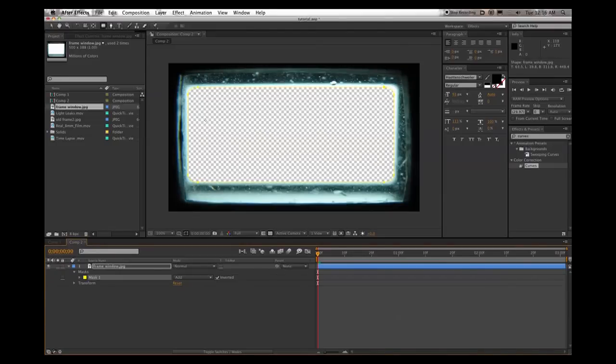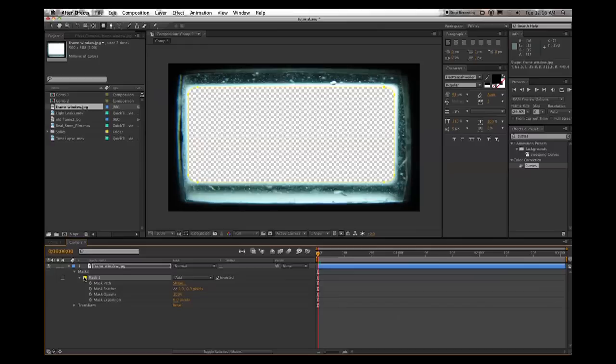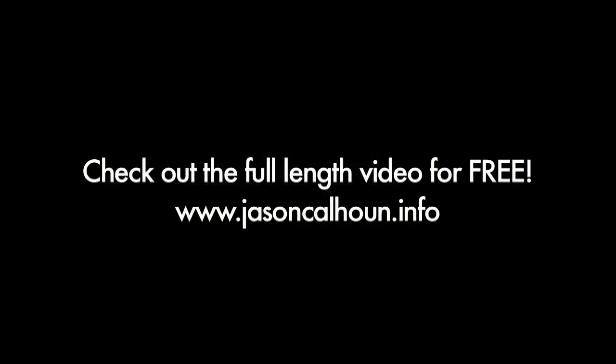So we still have a little bit of white edges here. So if we just drop down this menu and our mask, we can expand out the mask a little bit to get rid of some of that white. And then we also want to...